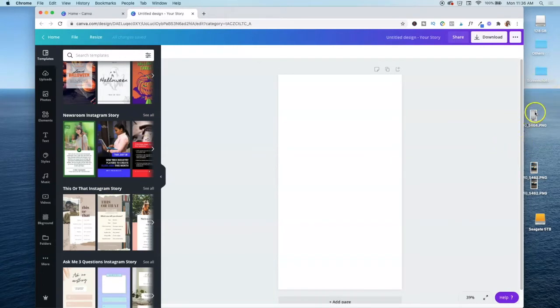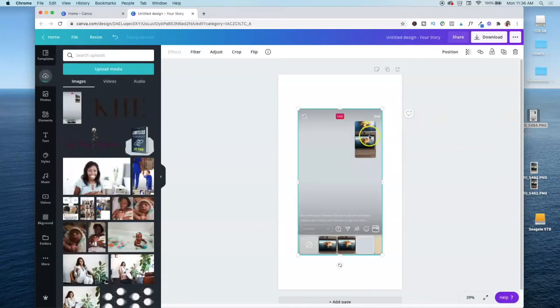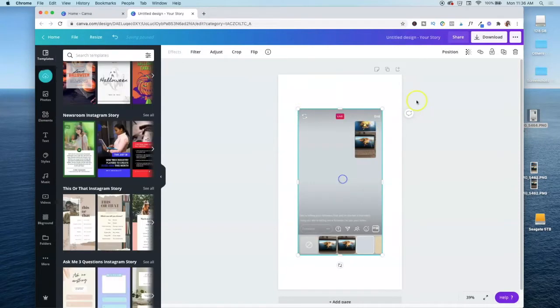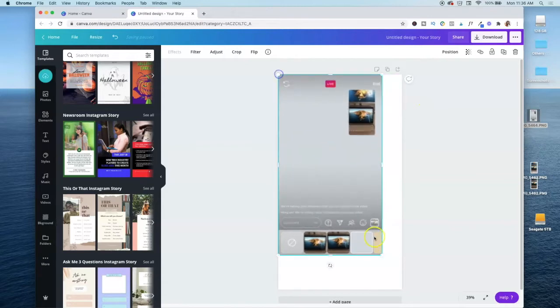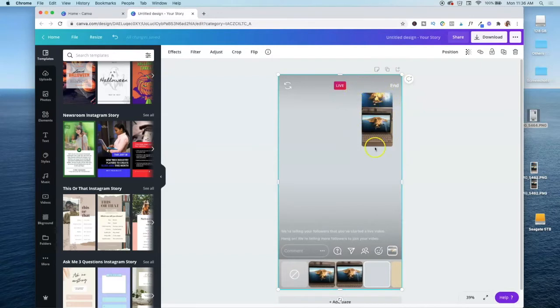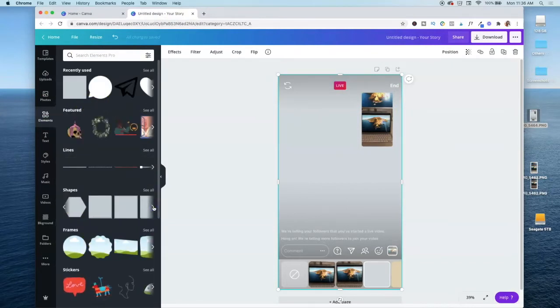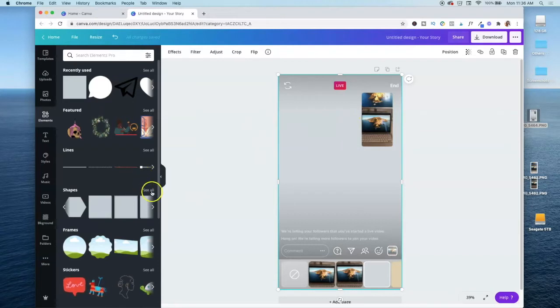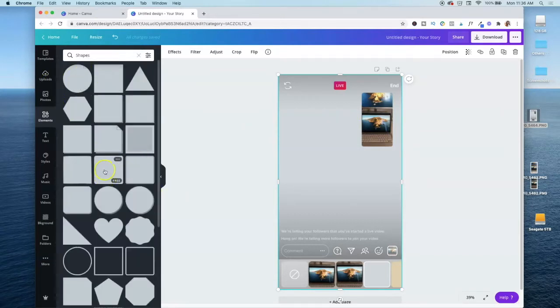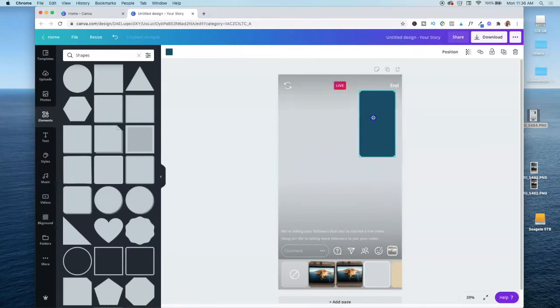So then what I did previously is I went live on my Instagram account and I took a screenshot of what it would look like once I'm using slides. So I'll go ahead and just drag it in here. So this is the screenshot from going live. I'm going to go ahead and drag it out. And the reason why I did this is just so I can see where my face would go. And what I did was I just went into elements and just inserted a shape that's similar to this. So if you go to see all, you'll see all of the shapes. And this one is the similar shape.